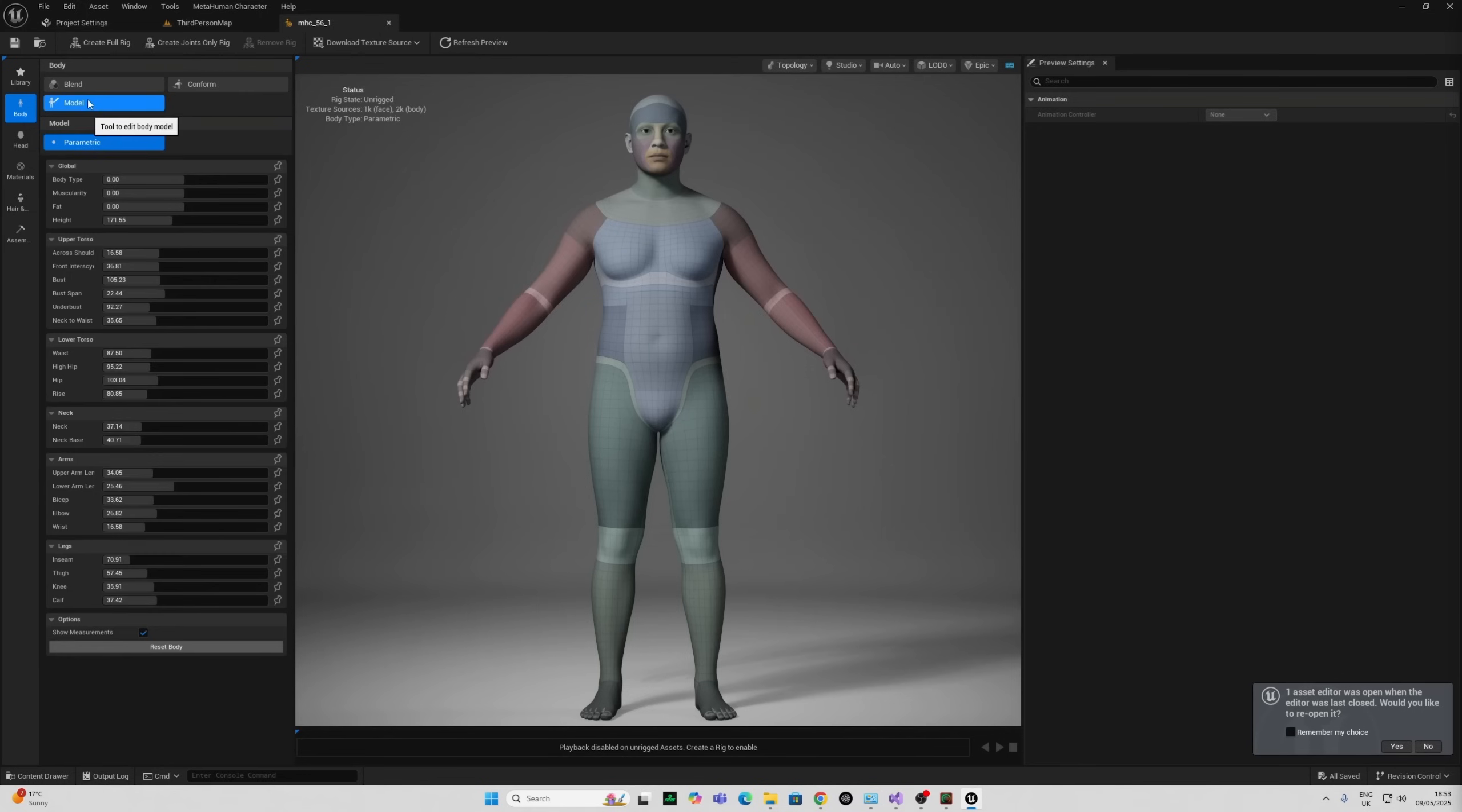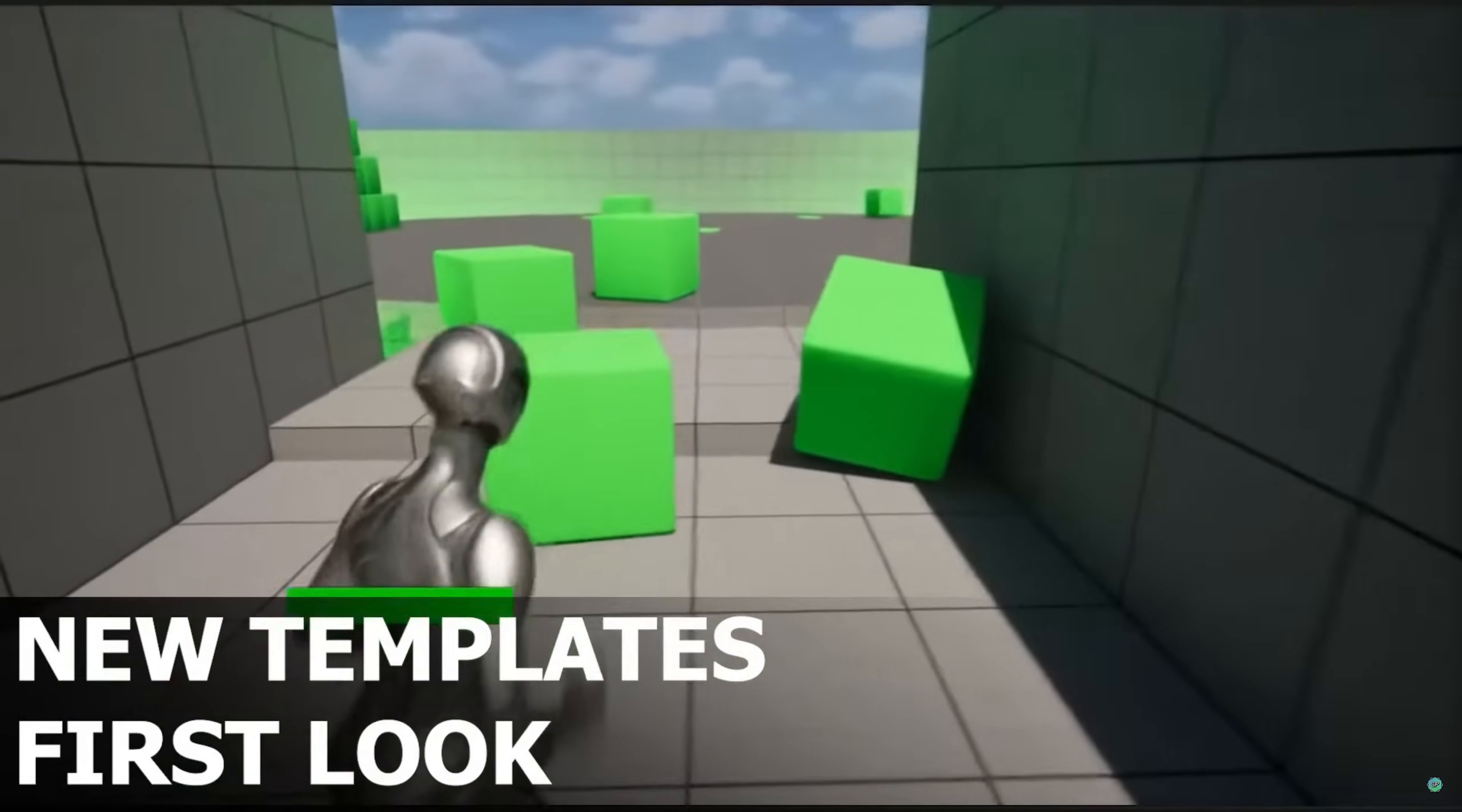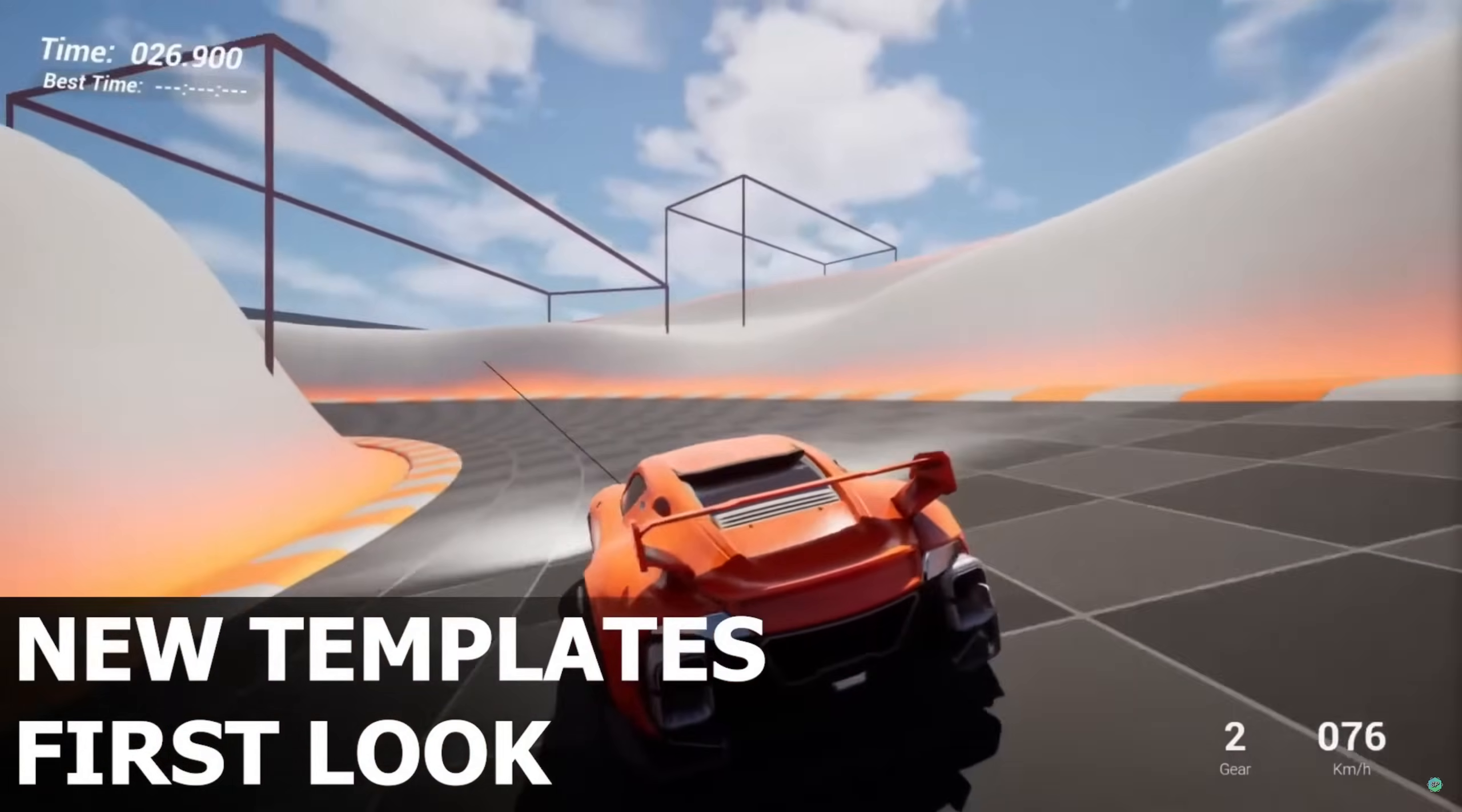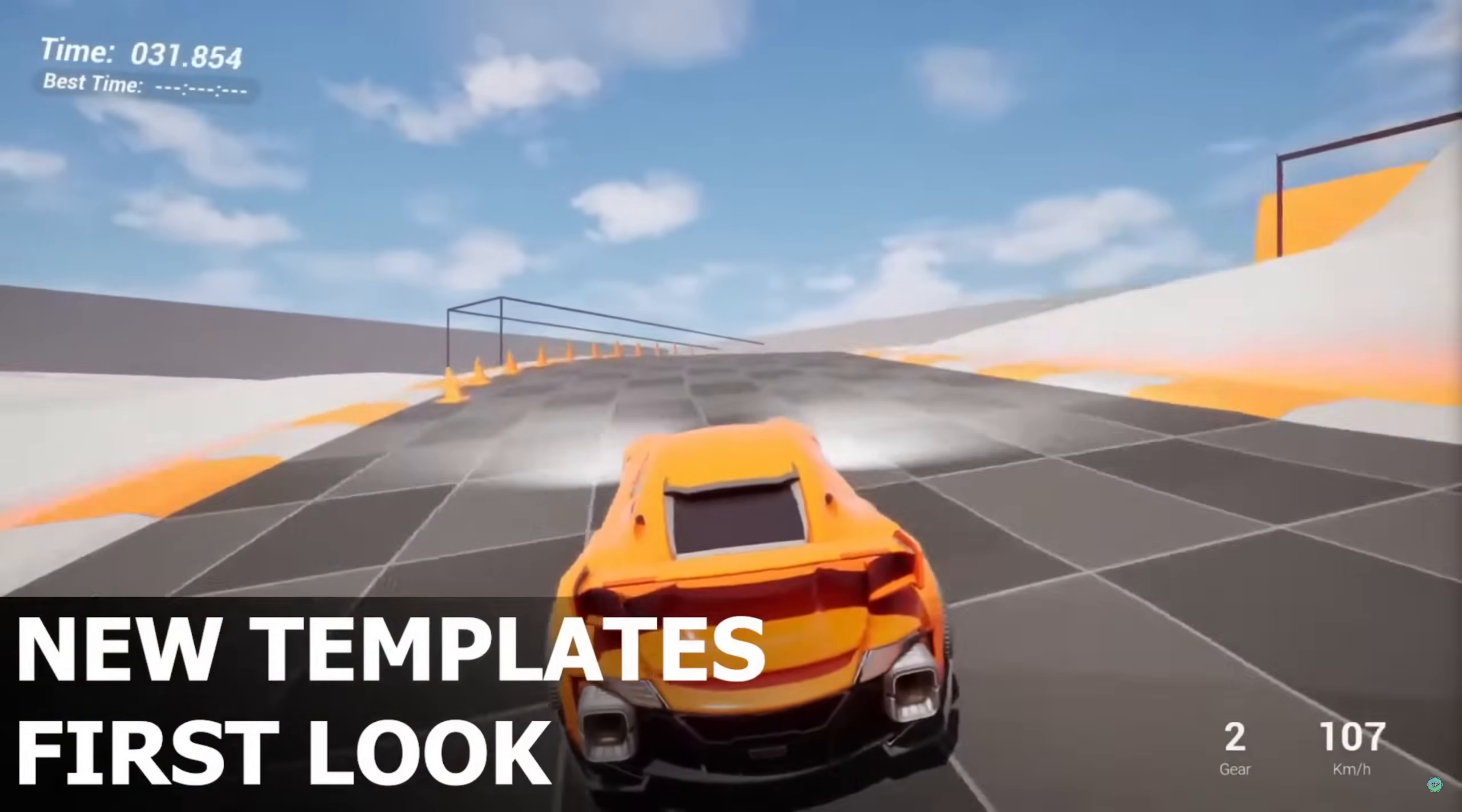Personally, my favorite part of the update and one of the most exciting additions in UE 5.6 is the 8 brand new game templates to help you hit the ground running. These aren't just basic projects. They're actually fully playable prototypes that let you iterate and build the game of your dreams.